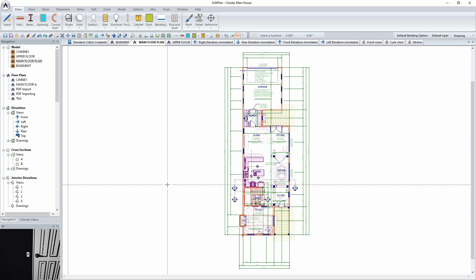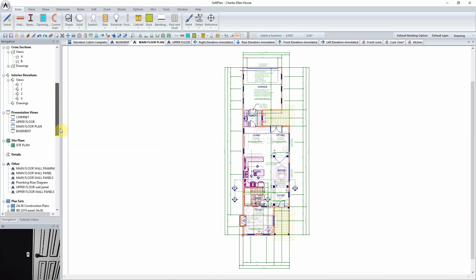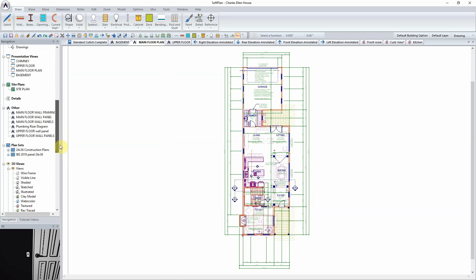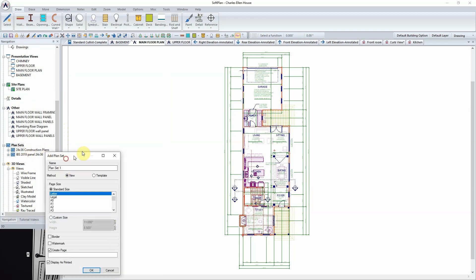SoftPlan's plan set option allows for the assembly of drawings onto predefined sheets and borders which can be controlled by you, the user. Using the navigation menu to the left of the screen, plan sets can be located, right-clicked on, and the add plan set option selected.